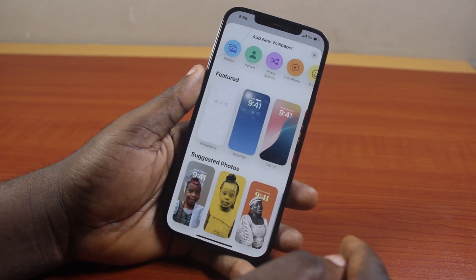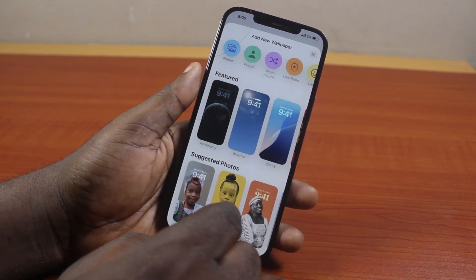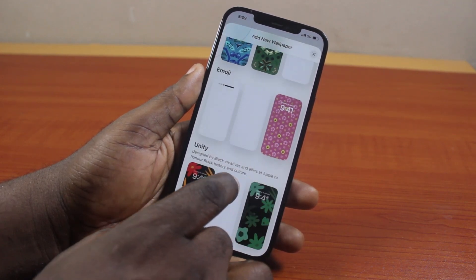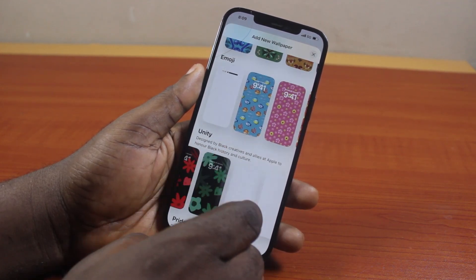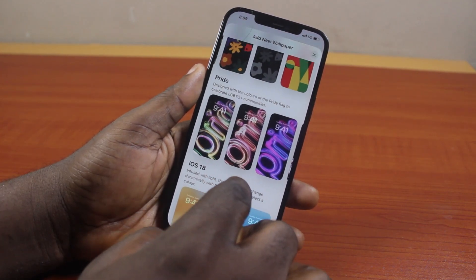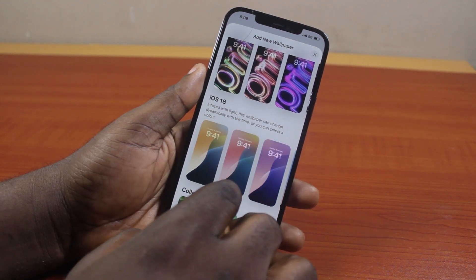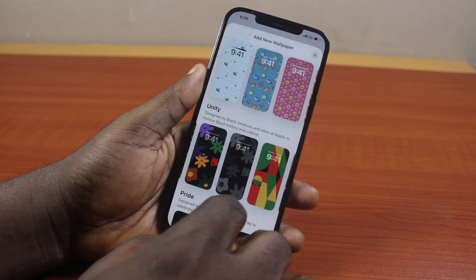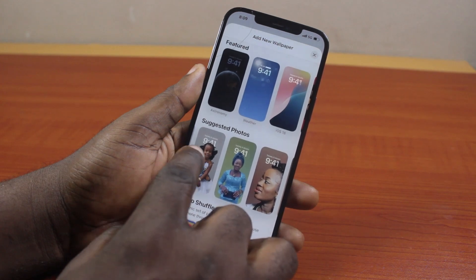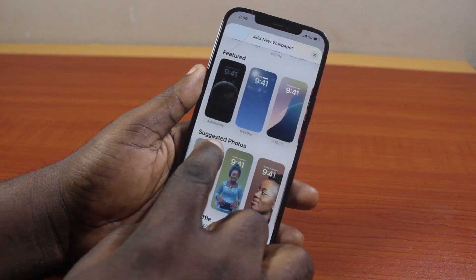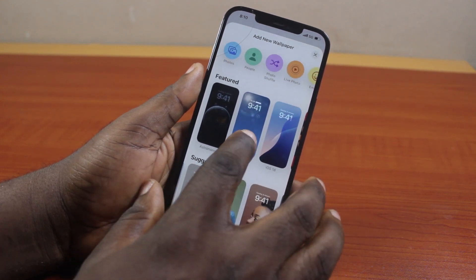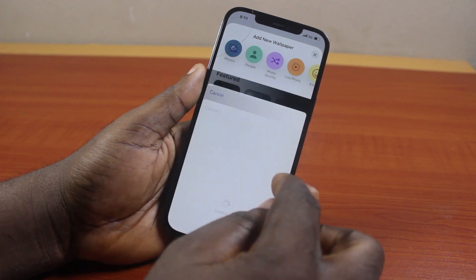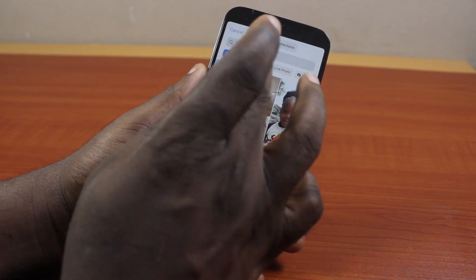Once you've selected Add New Wallpaper, you can have access to all the options you can use to set a wallpaper on your iPhone. Scroll to whichever wallpaper you want to set — you can use iOS 18 wallpapers, collections, colors, or even set your photo as your iPhone wallpaper under Suggested Photos. If you're on iOS 18 or iOS 17, click on Photo and this is going to open your photo gallery.